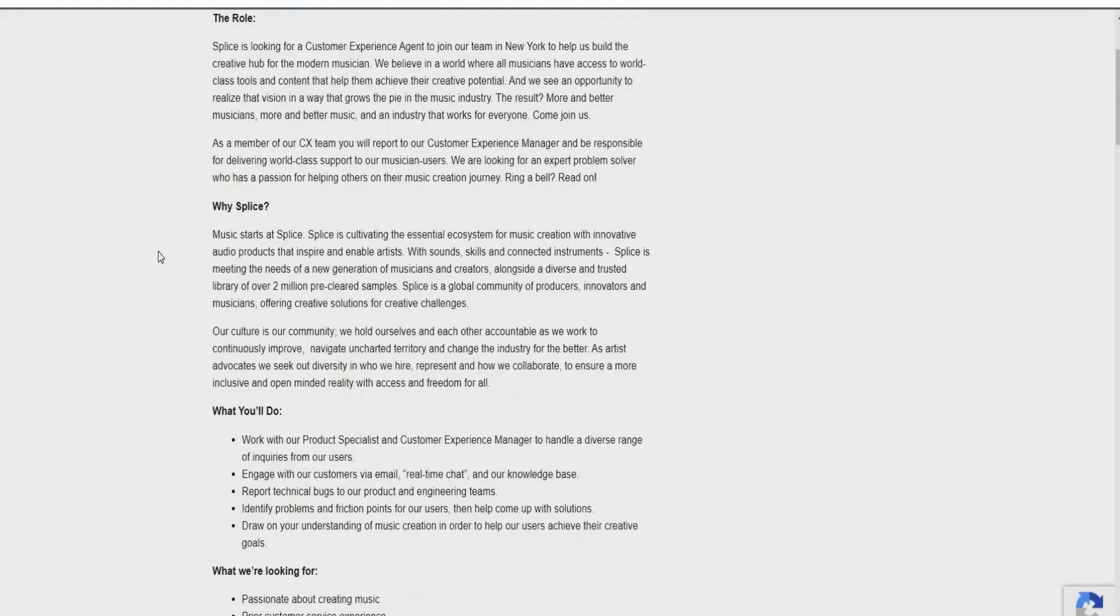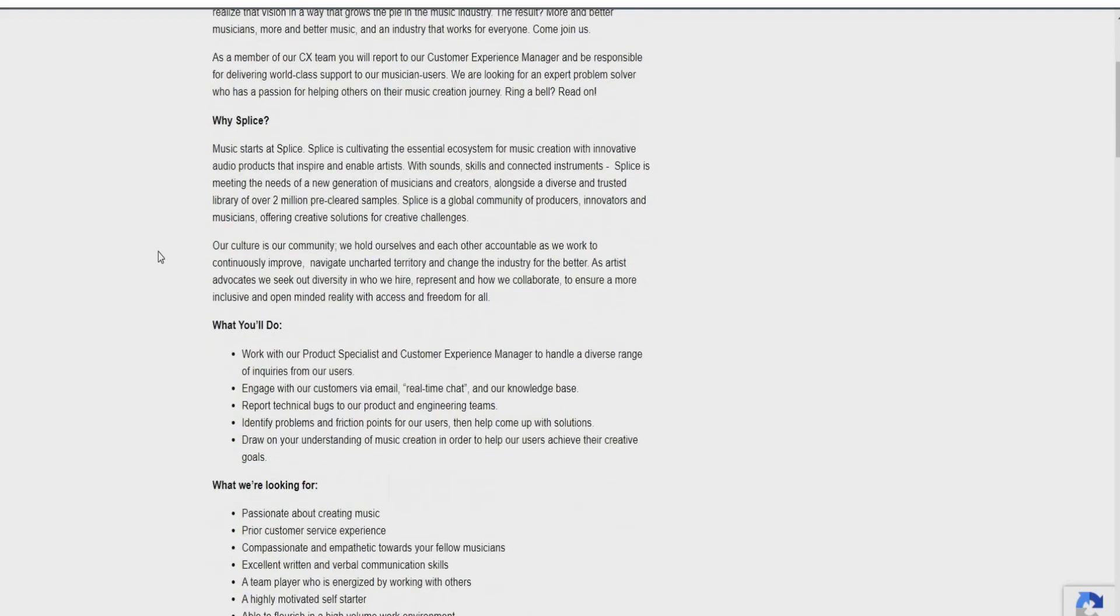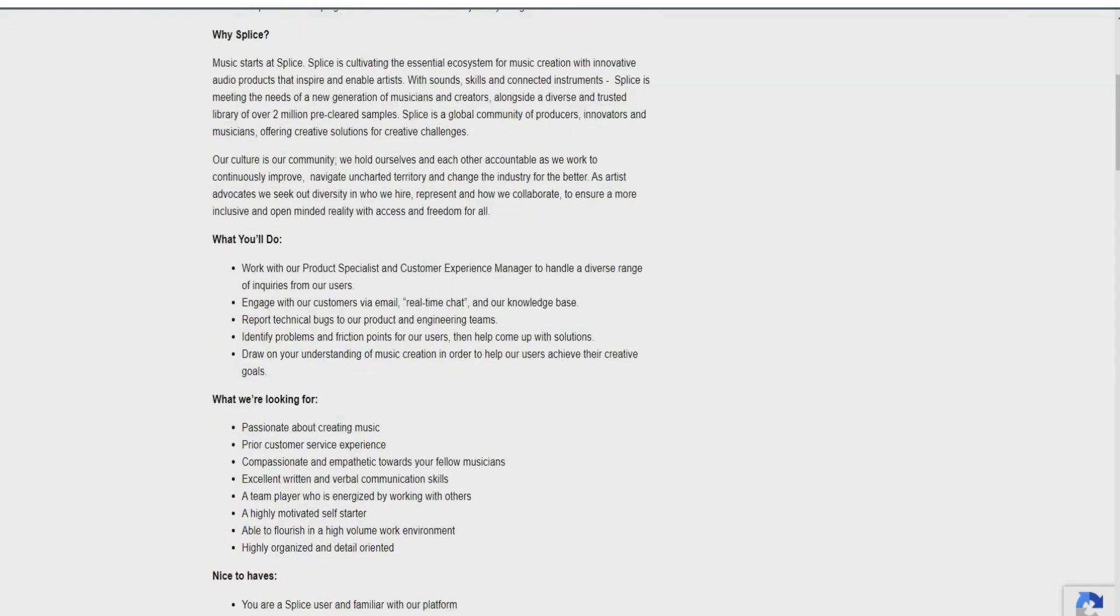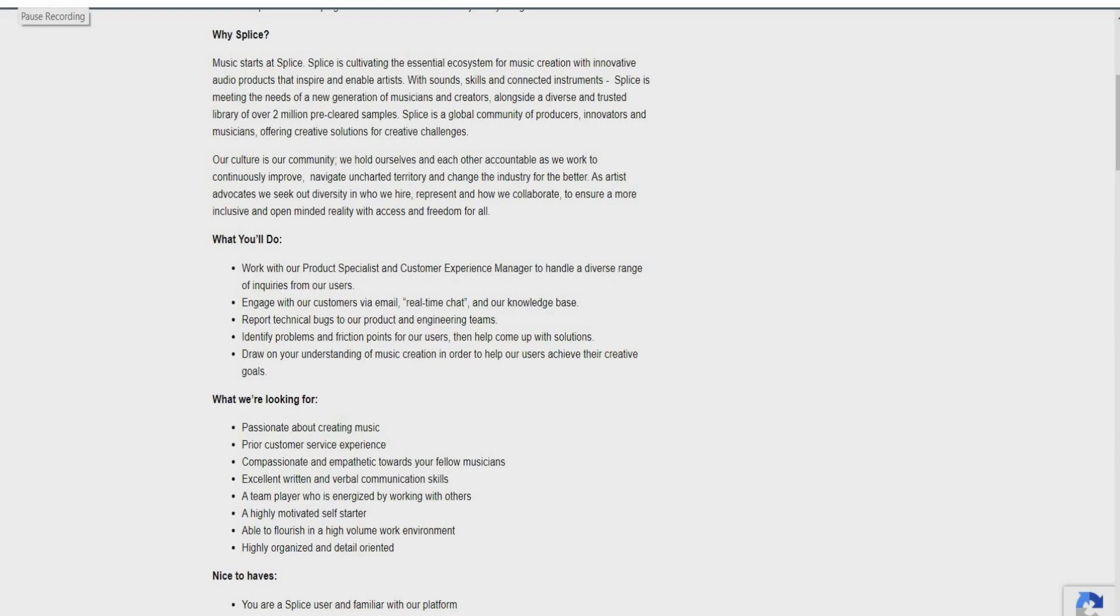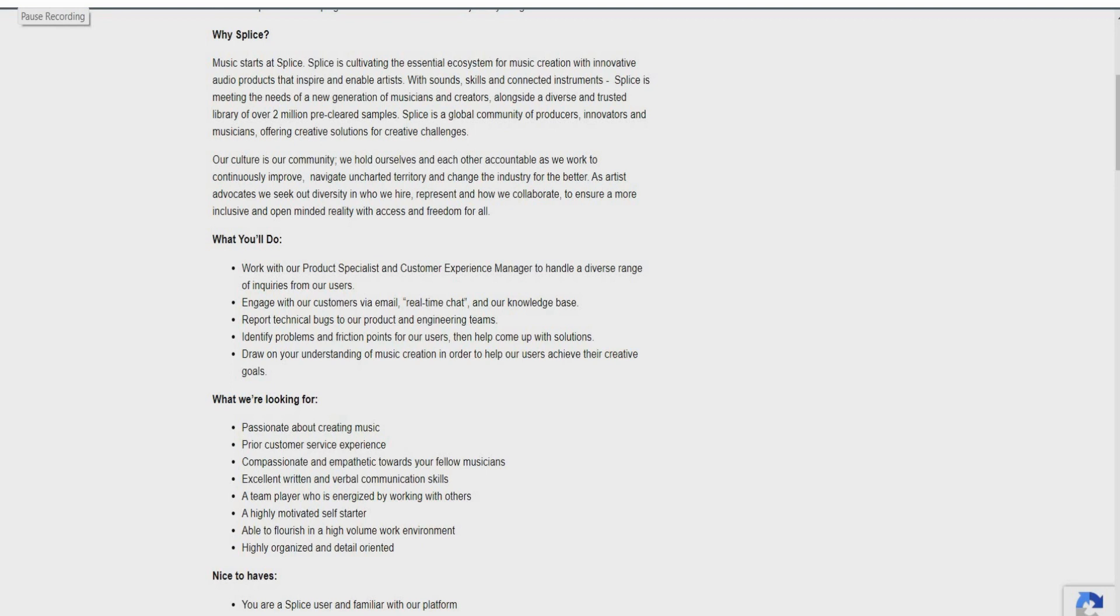So in this role, what you would actually be doing is you'll be working with their product specialist and customer experience manager to handle a diverse range of inquiries from their users. Engage with their customers by email, real-time chat, and their knowledge base. Report technical bugs to their product and engineering team. Identify problems and friction points for their users, then help come up with solutions. Draw on your understanding of music creation in order to help their users achieve their creative goals.